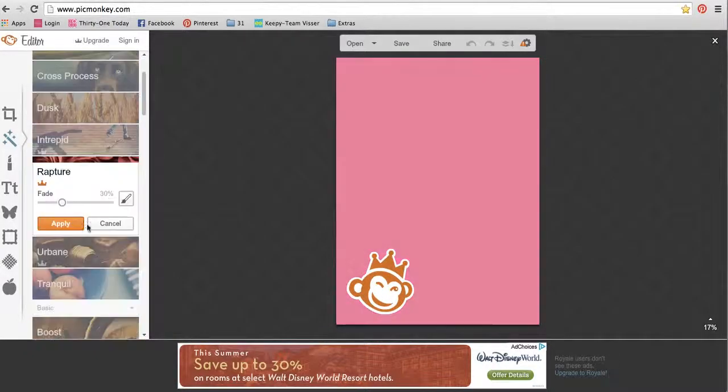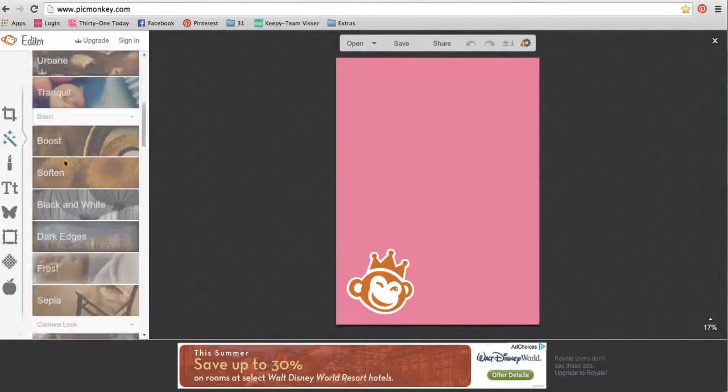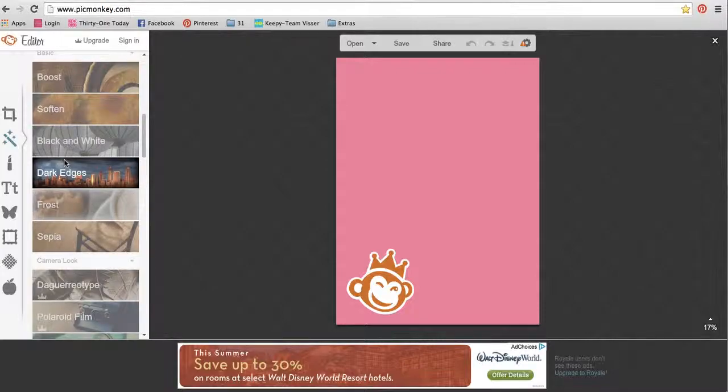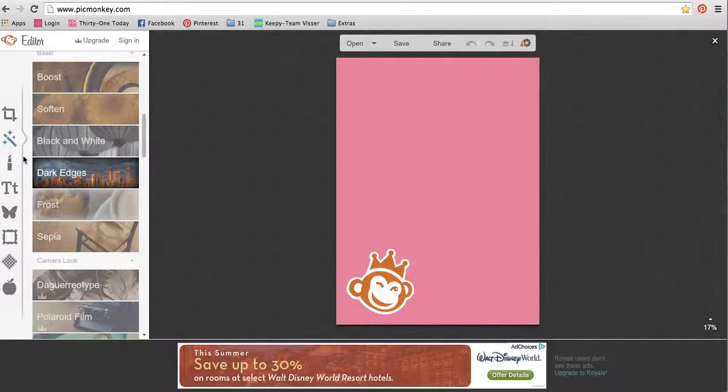I don't use these a whole lot, because like I said, I'm usually making things from scratch. But if you're editing a picture, these will be really handy.